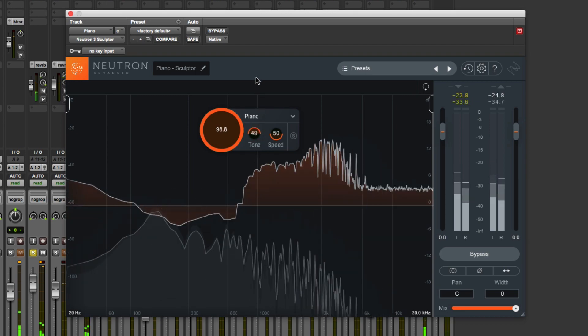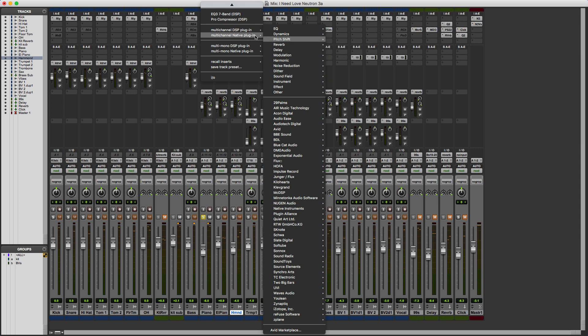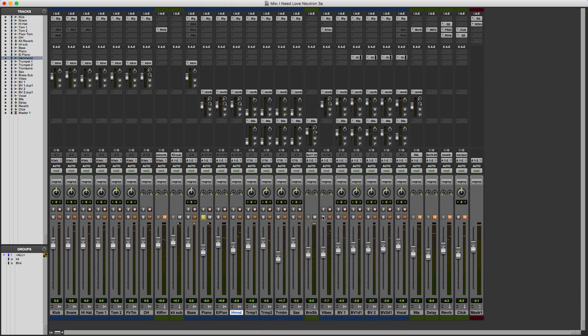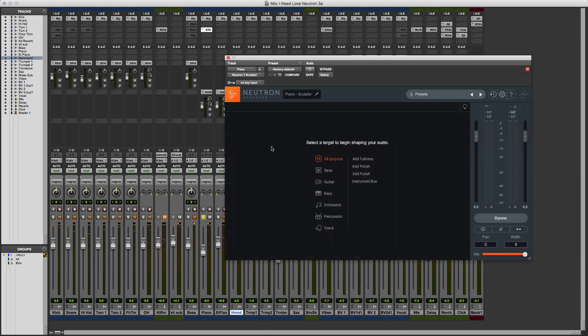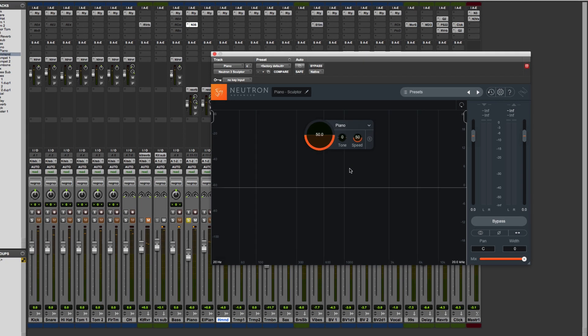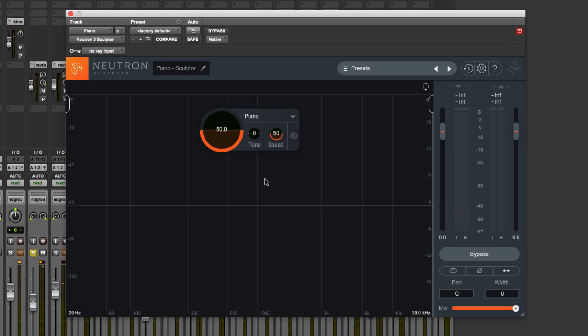We've got the piano track here, so I'm just going to go into the insert, down to iZotope, and pick up the dedicated Neutron 3 Sculptor plugin, which you get with Neutron 3 Advanced. The first thing we need to do is tell the Sculptor plugin what instrument it's going to be listening to. It's a piano track, so it's going to be keys. We've got basically four different types of keys, so it's piano, and now we select that.